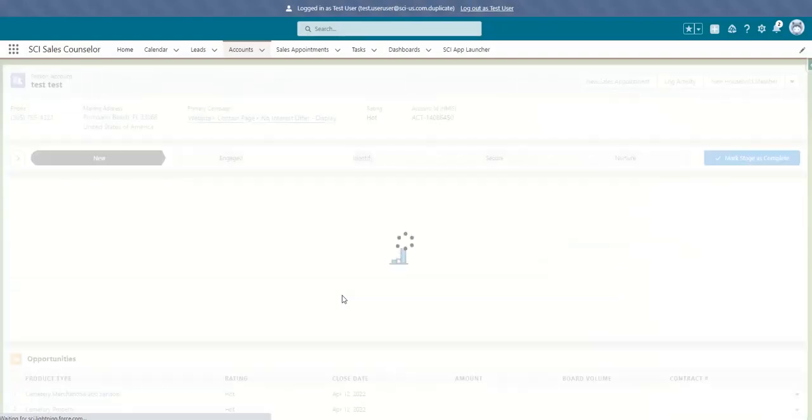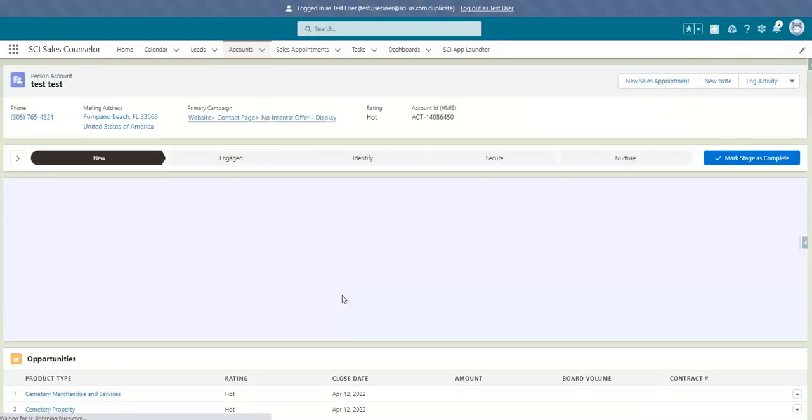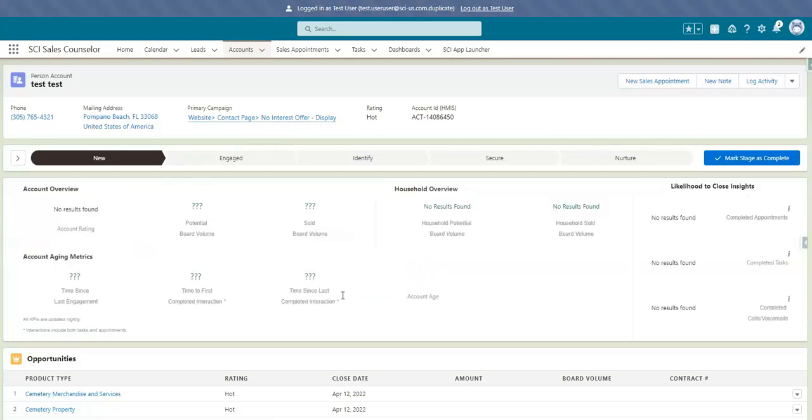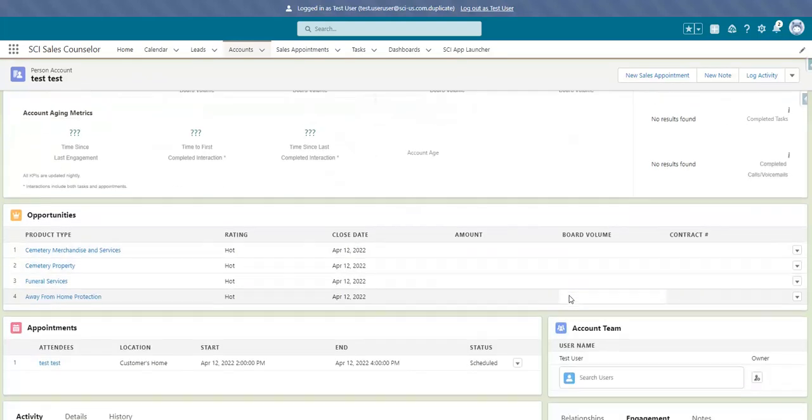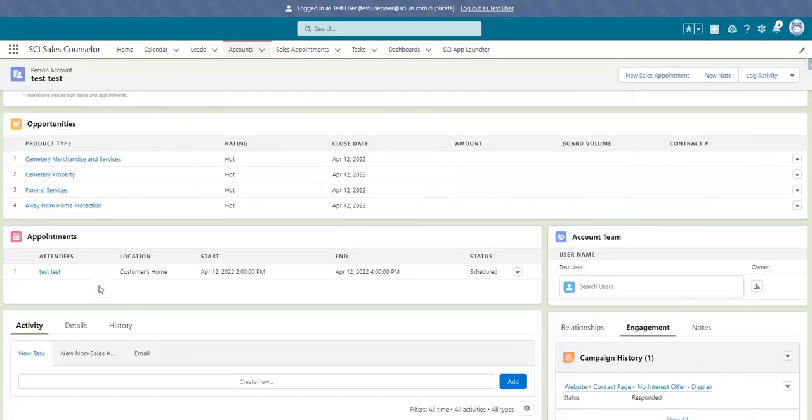From there, Salesforce will do the work for you. Your lead will automatically convert into an account, and the sales appointment will be created. One step to complete multiple actions. And in Salesforce, we can see our account that was newly created, and our appointment that is scheduled.